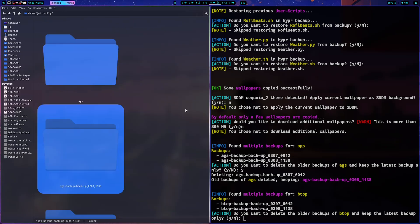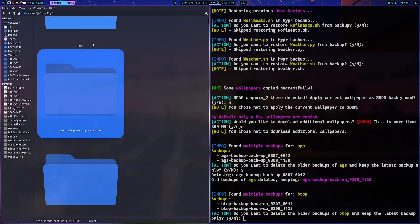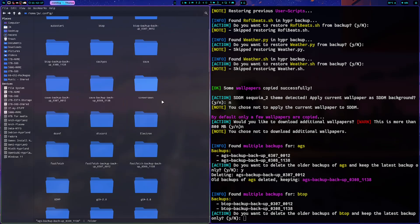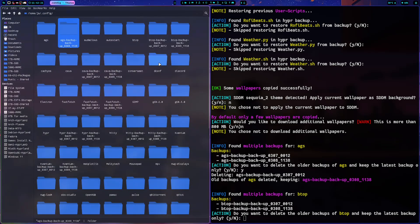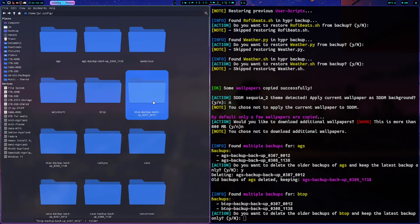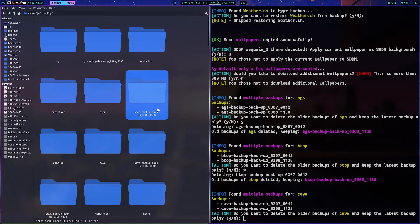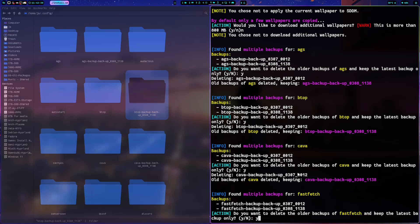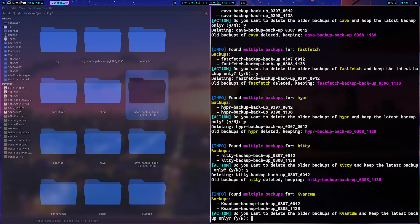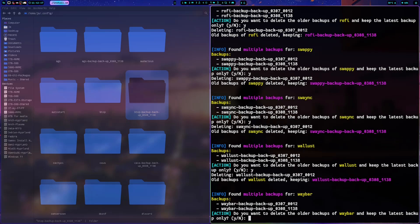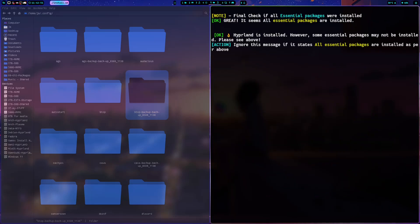For example with btop, I have two backups — March 8th and March 7th. If I choose to delete, the March 7th one gets deleted. It's pretty straightforward — just read the messages. The update is now complete and you just need to reboot. That's it.